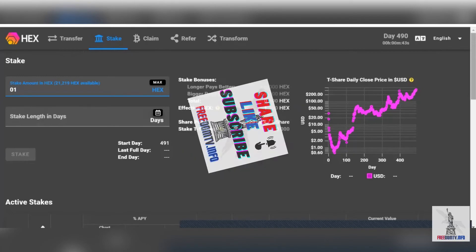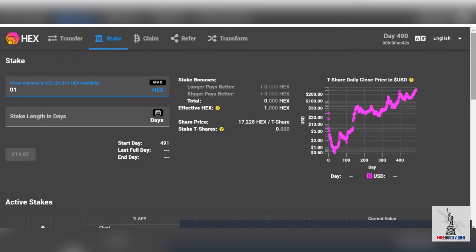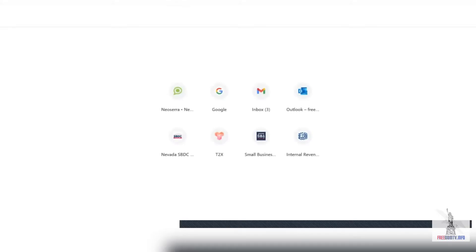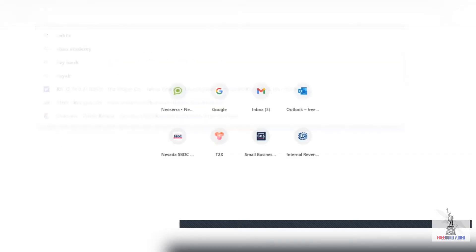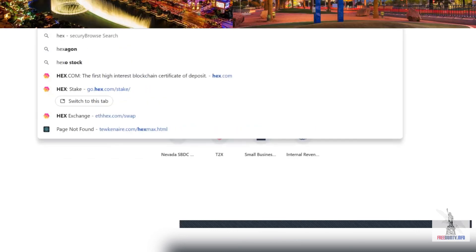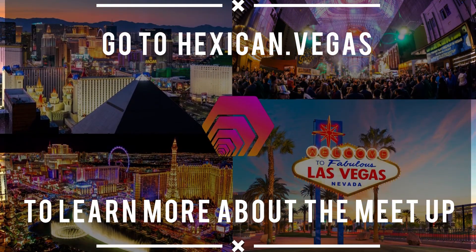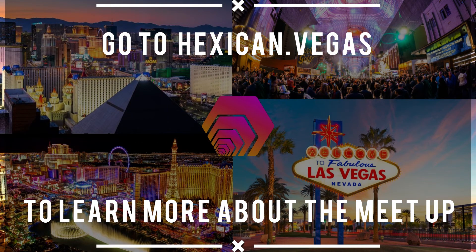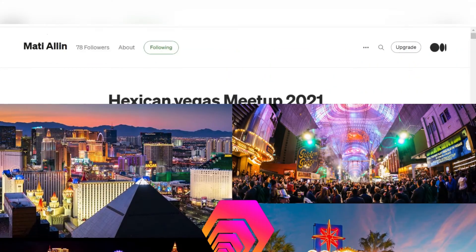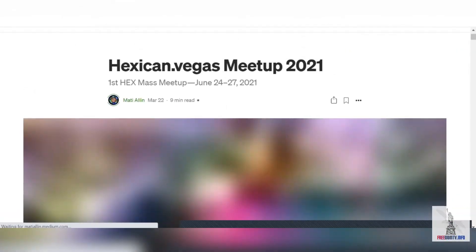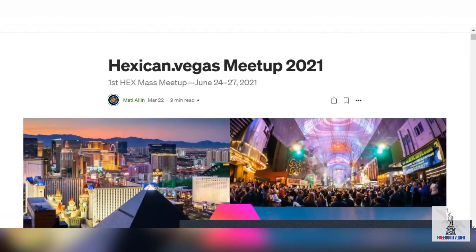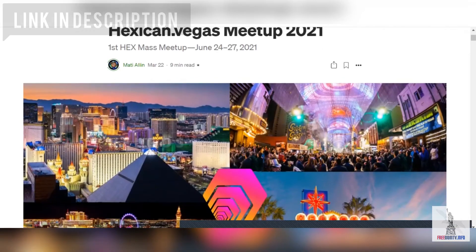You can hear that, the Hexagon dot Vegas. Go to that website right there, and you can see the Hexagon dot Vegas meetup 2021, June 24th to the 27th. It's the first HEX mass meetup ready for you to enjoy.